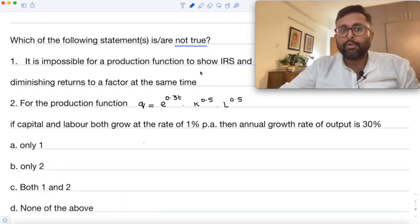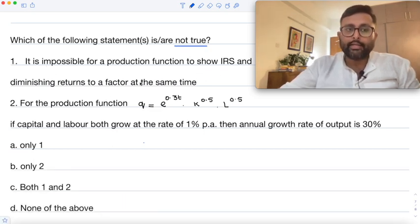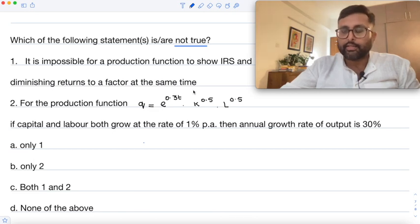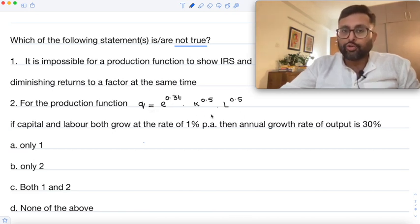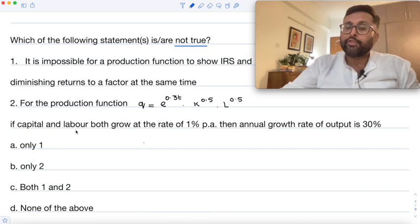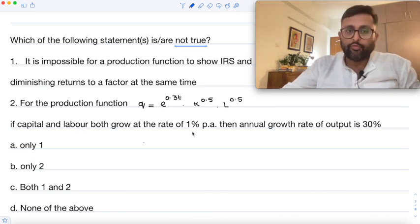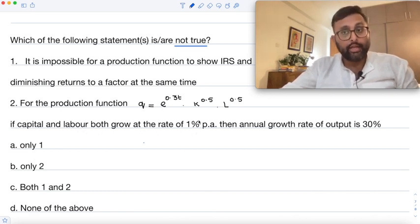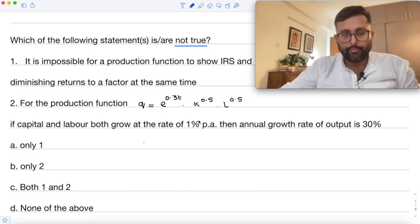The first statement says it is impossible for a production function to show increasing returns to scale (IRS) and diminishing returns to the factor at the same time. You are also given a production function, with the capital and labor growth rates, and you have to find the annual growth rate of output.